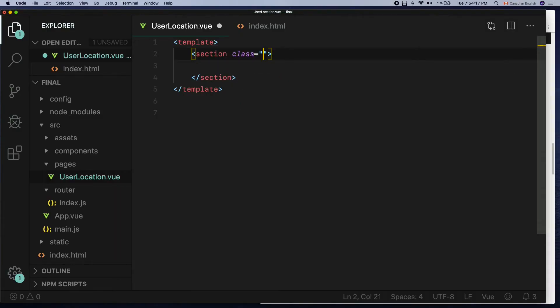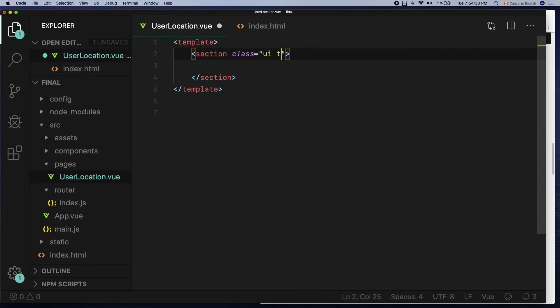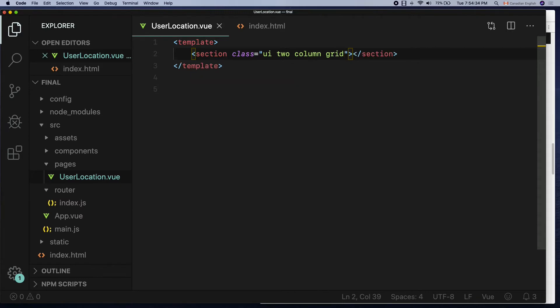To do that, I'm going to be adding class attribute to the section tag with a few Semantic UI classes which are UI two column grid. Yes, I'm making a two column grid wrapper here and I will let you know why just in a moment.